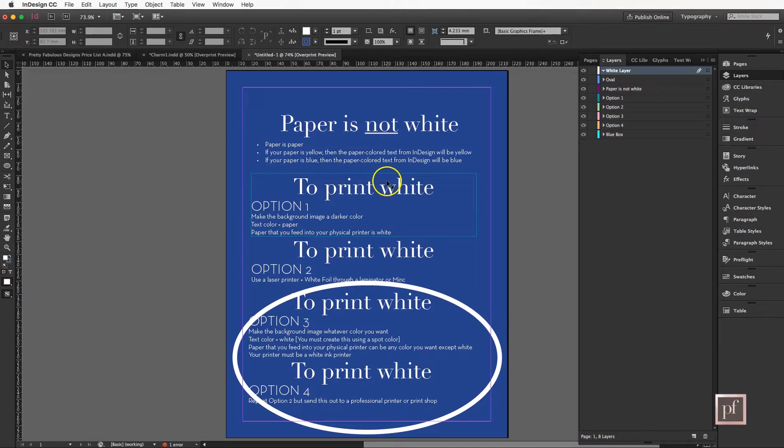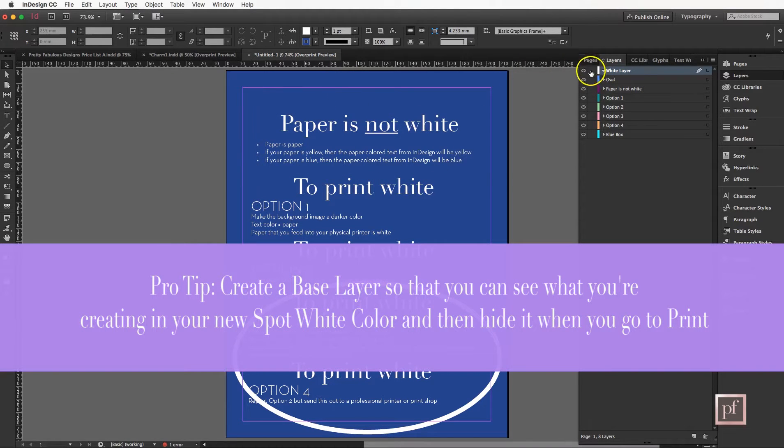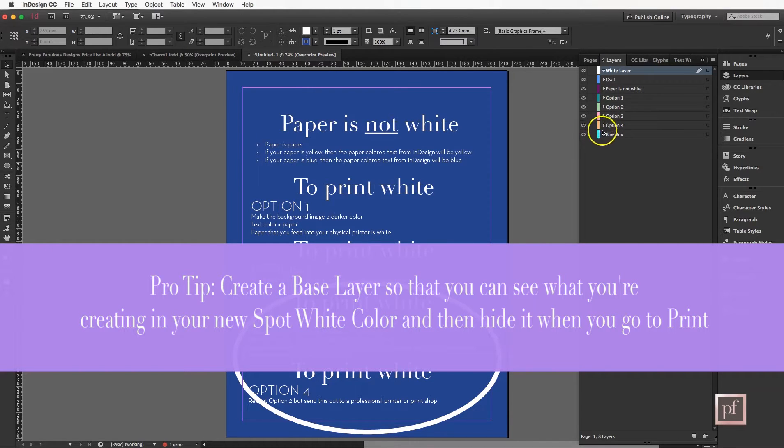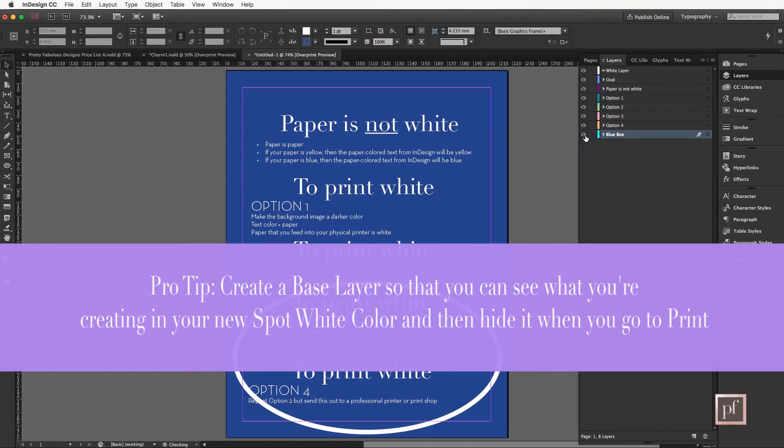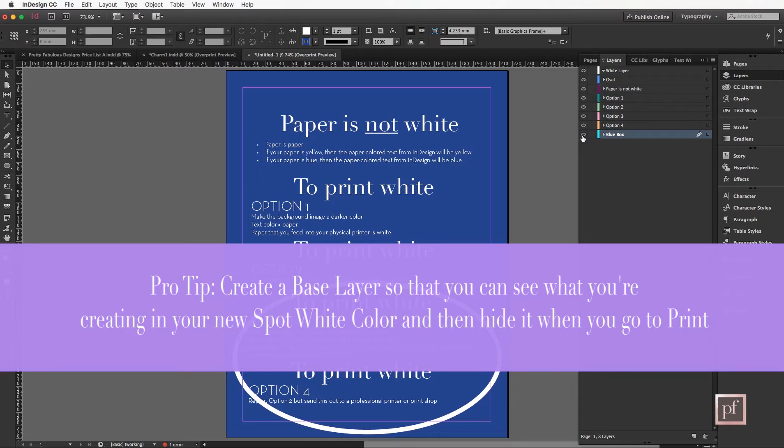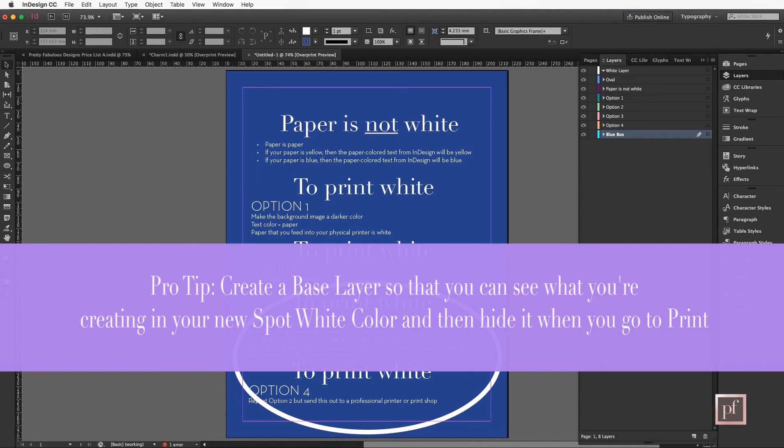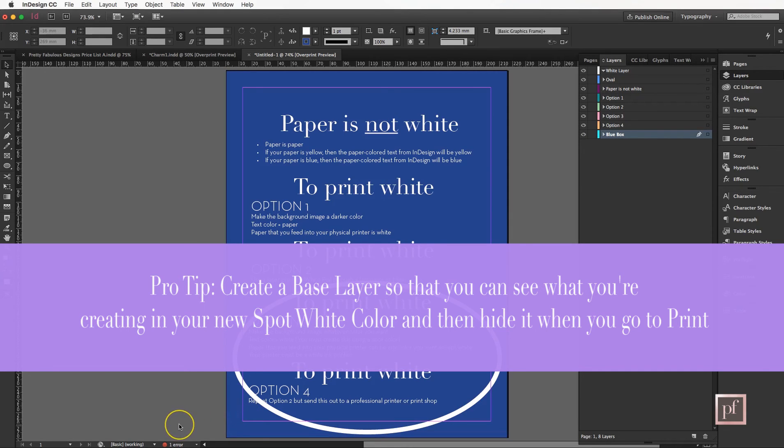Little pro tip: if you are printing white and obviously there's no other colors in it, I would go ahead and create this what I've called my blue box. Without the blue box you can't see anything. I would put this in there and simply hide it when you send it to the printer or let the printer know to turn that off before they print, and this way they can see what's on the page.